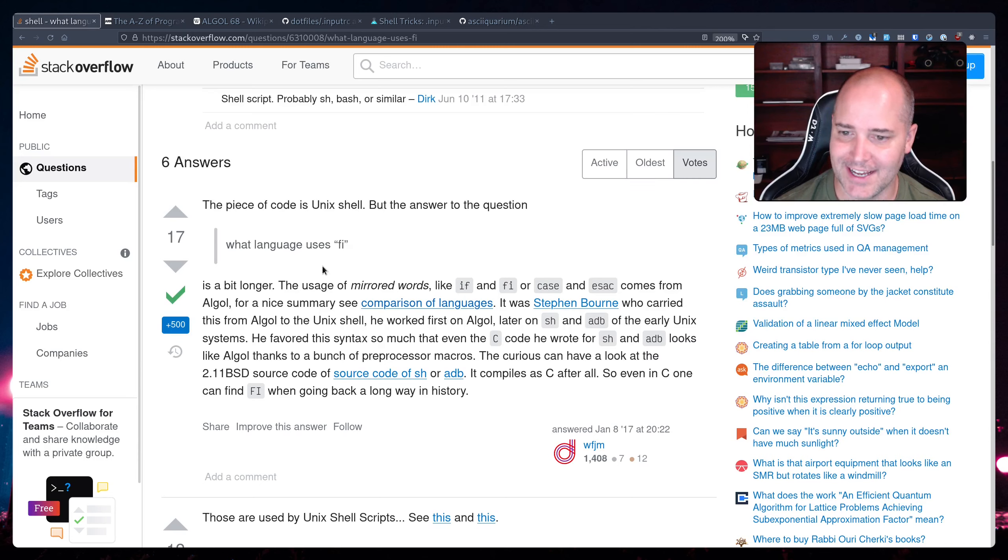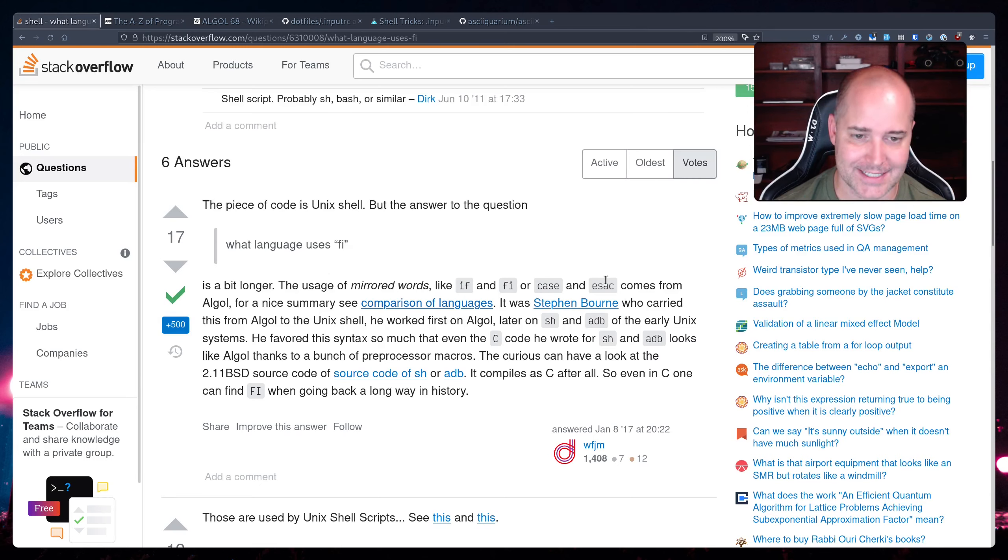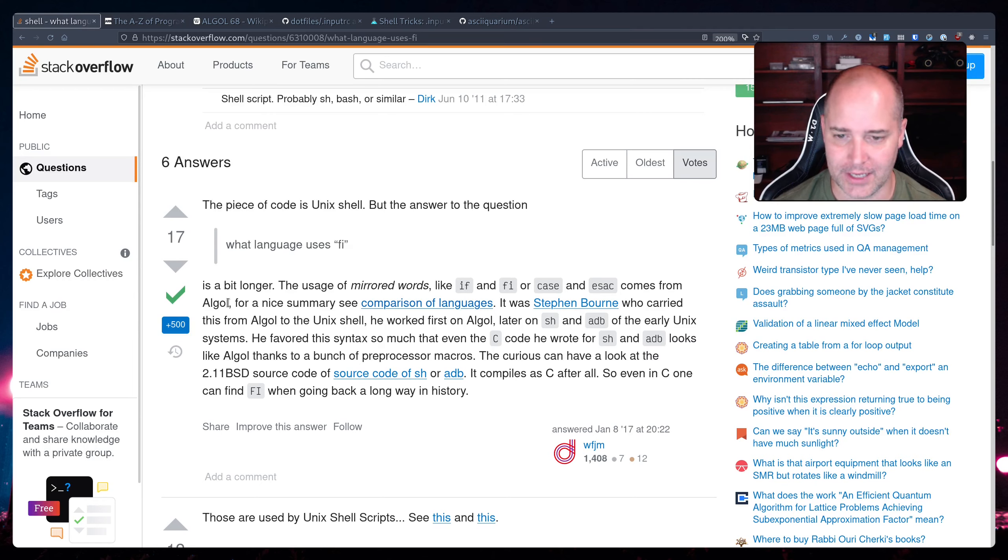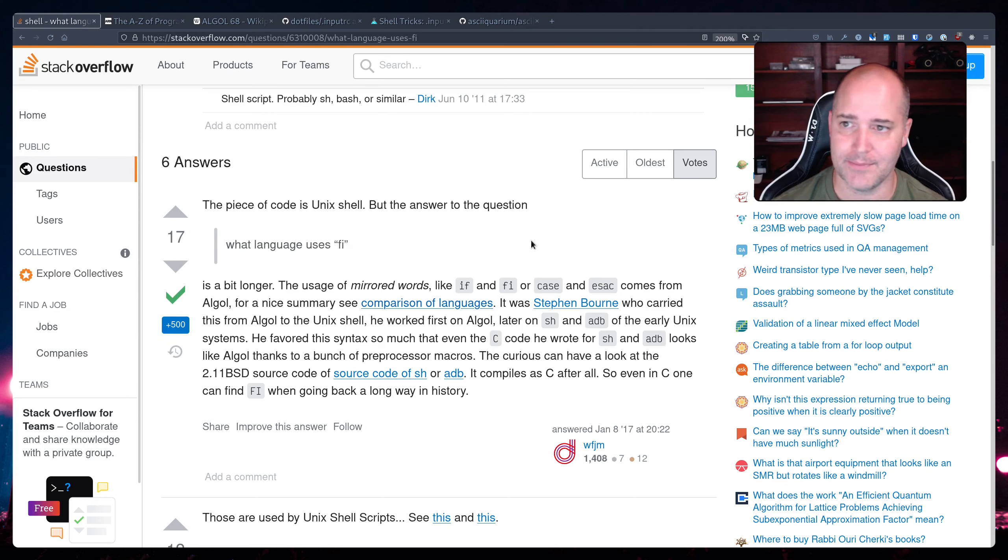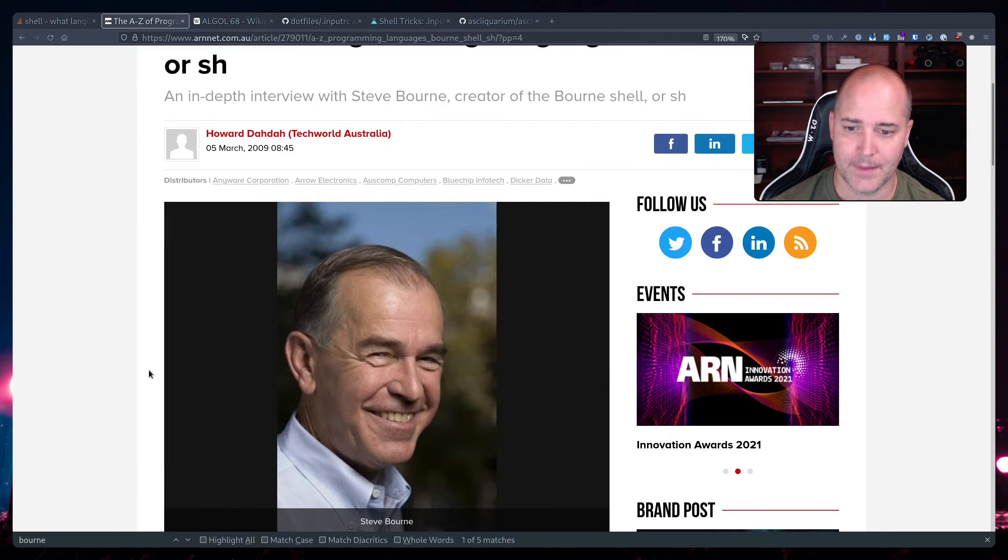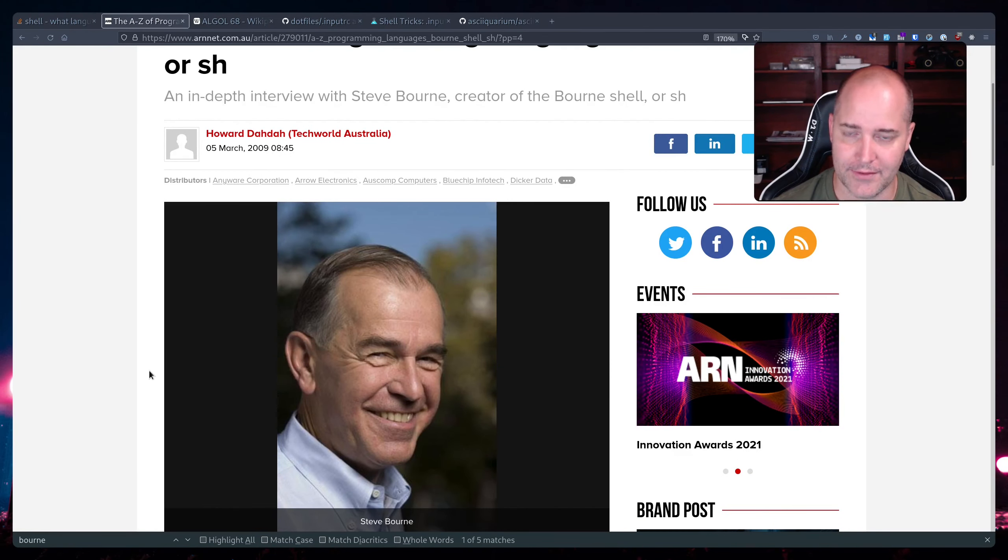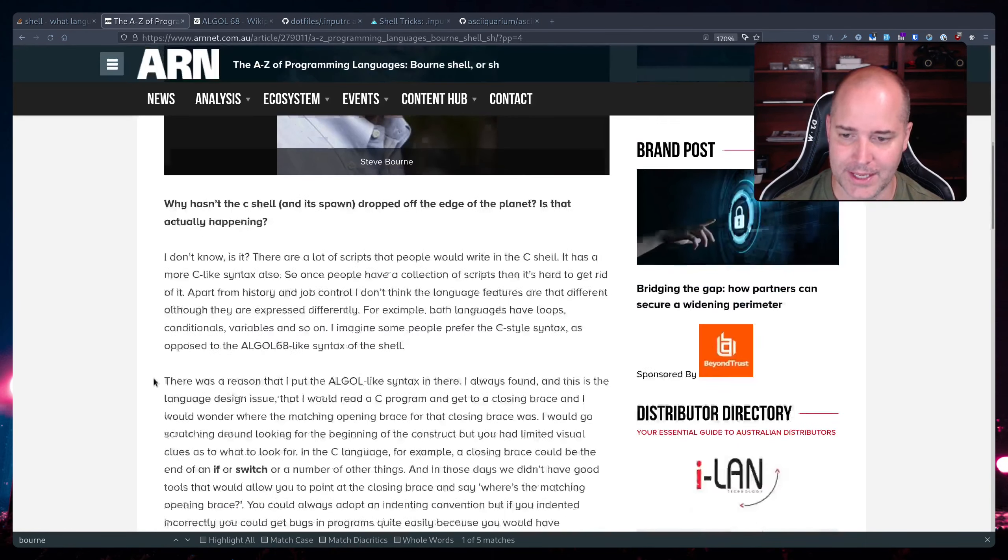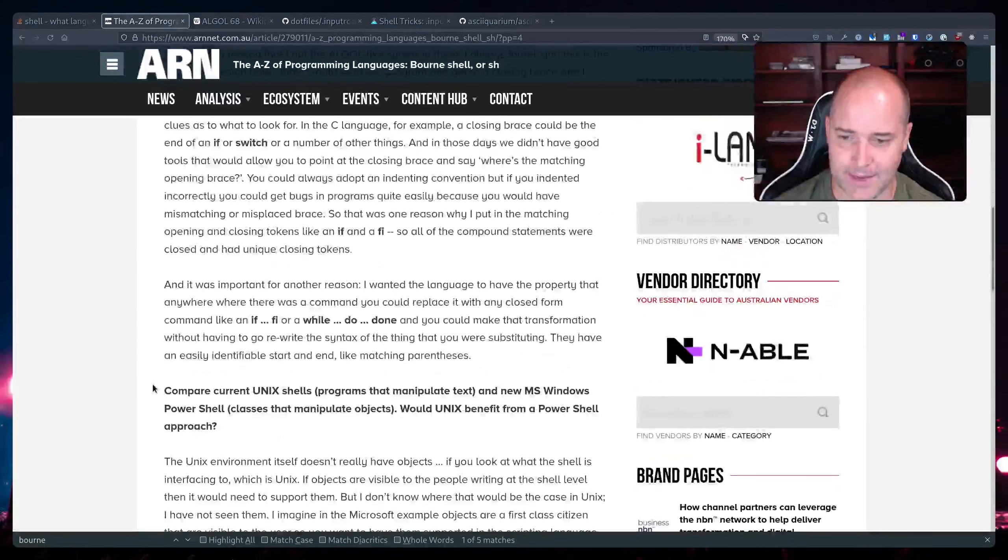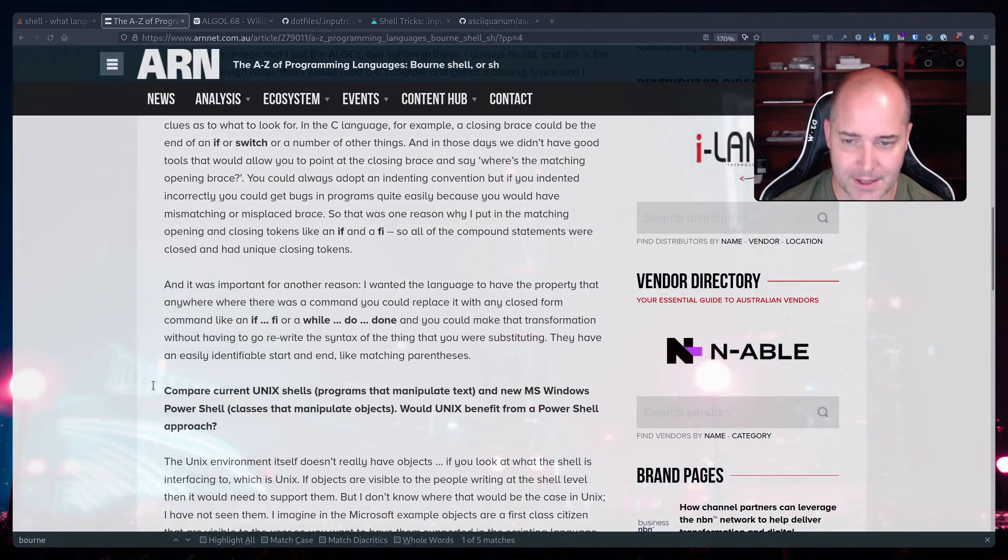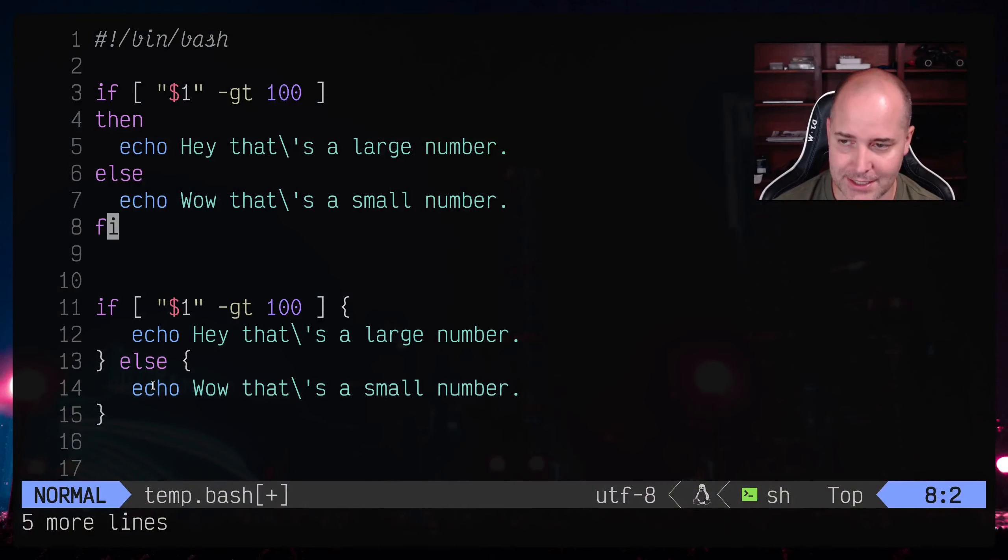And it was Steven Bourne who decided to put those in there. And in an interview with Steven Bourne which I'll have in the description, he explains why he made this decision but it's actually pretty simple. So it comes from a language called Algol.